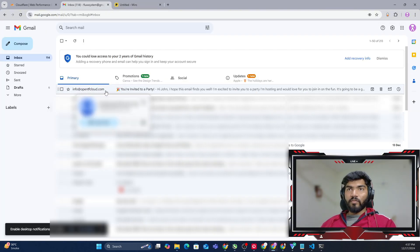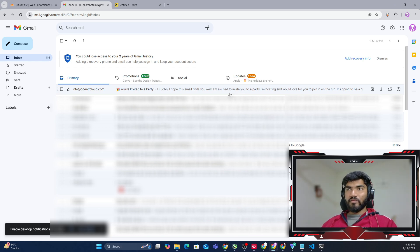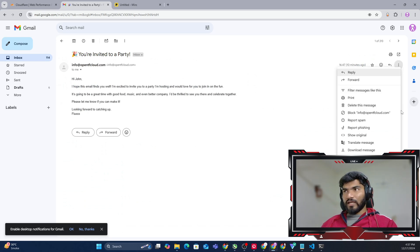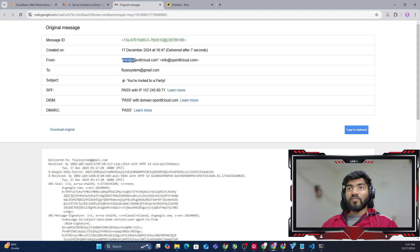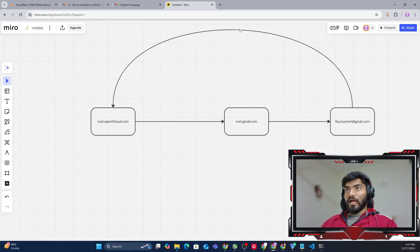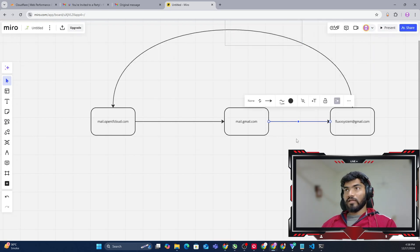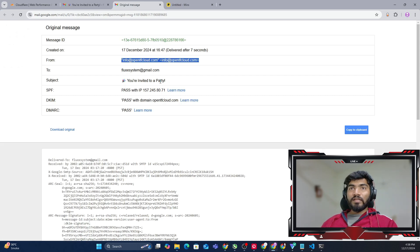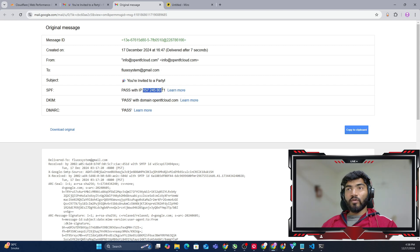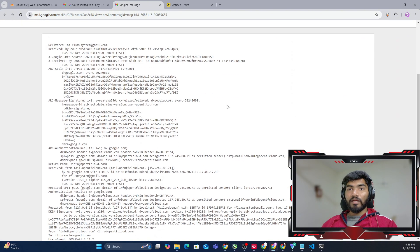Here is an email from info@opentfcloud.com — this was sent in the last video while we were testing the email server. If I click on the three dots and click 'Show Original', it will show all details of the email: from whom the email is coming, to whom it was sent, whether it is passing the SPF record — yes it is — the original IP address of this server, and whether it is passing the DKIM record — yes — and DMARC — yes.